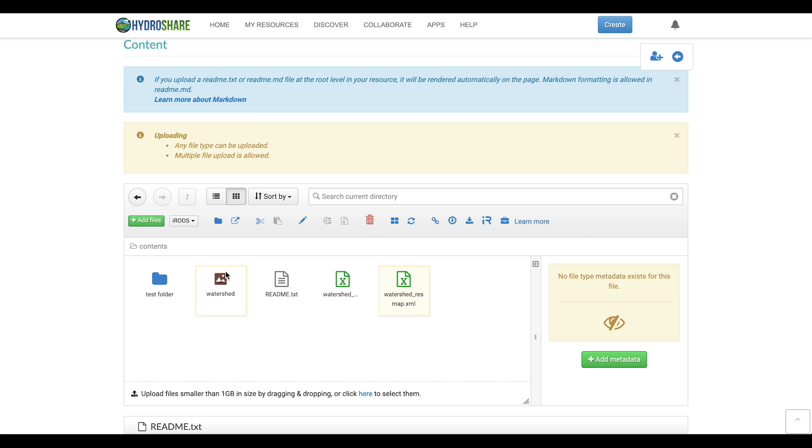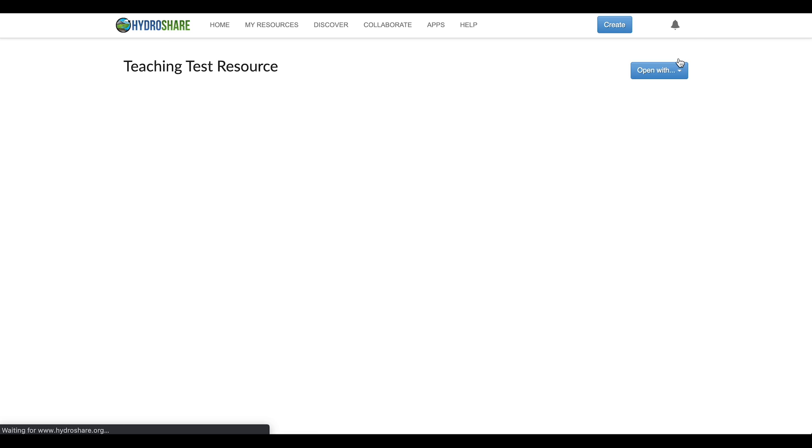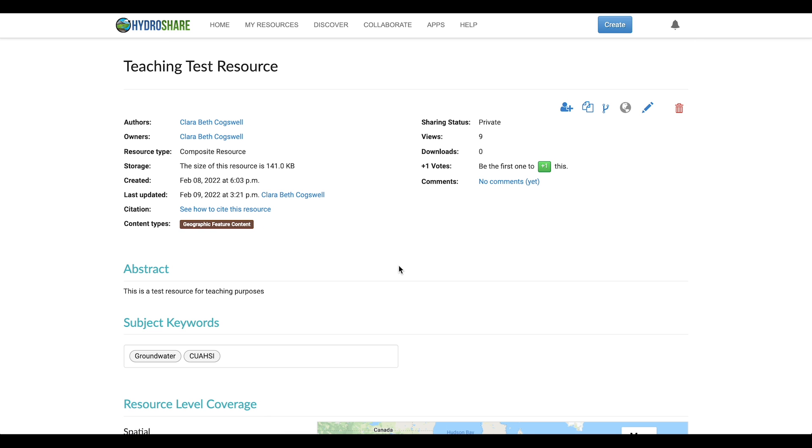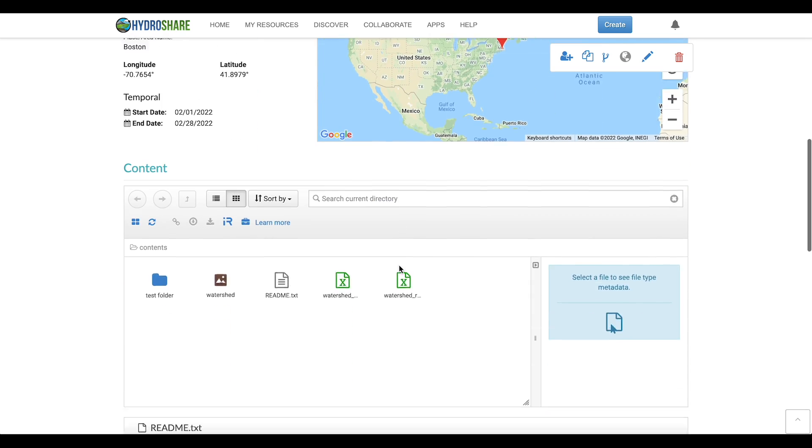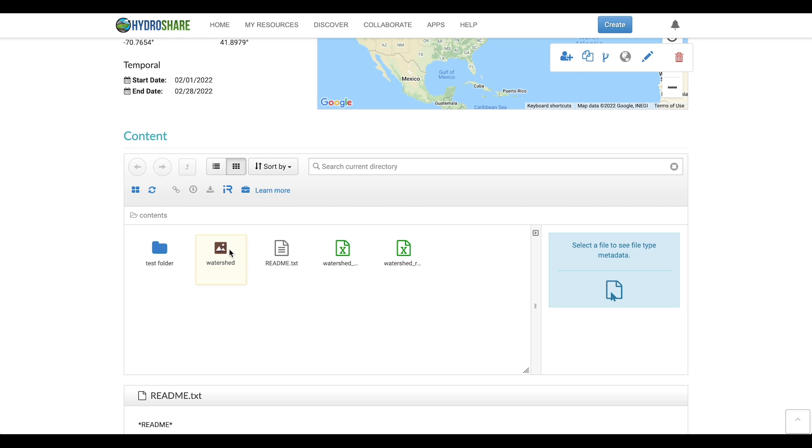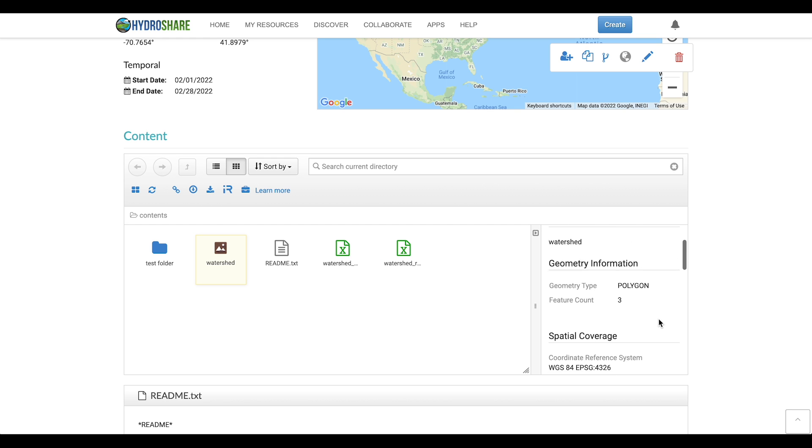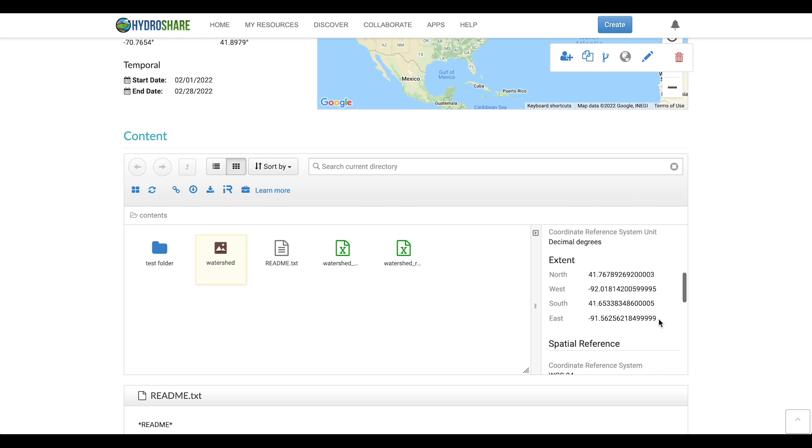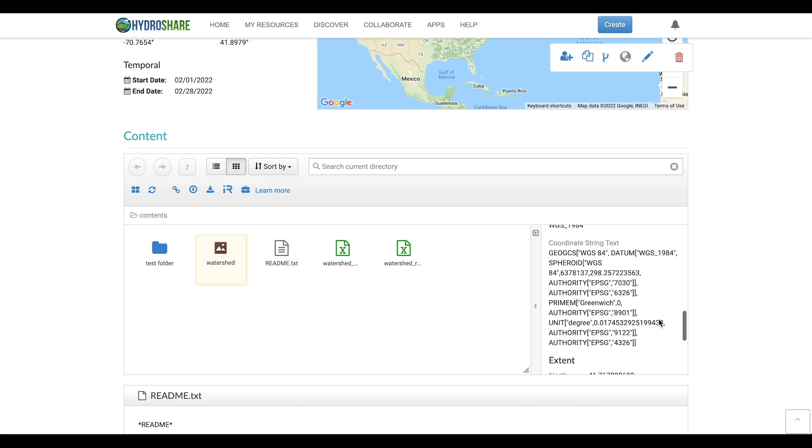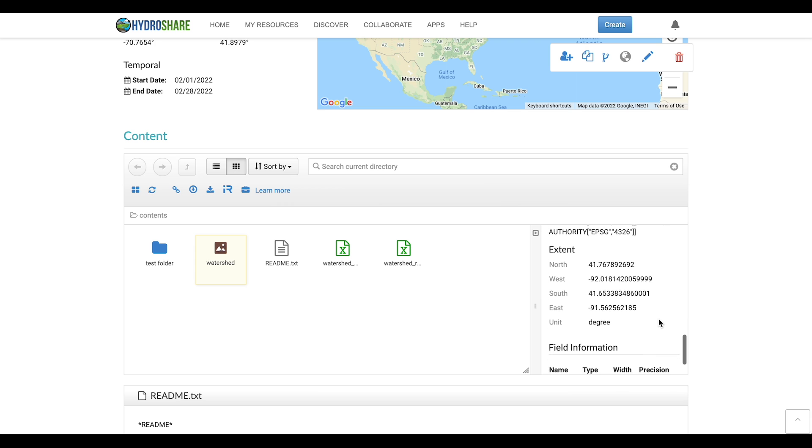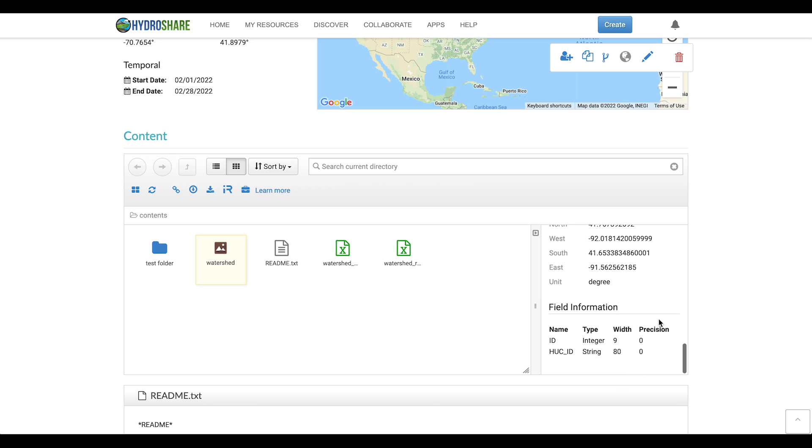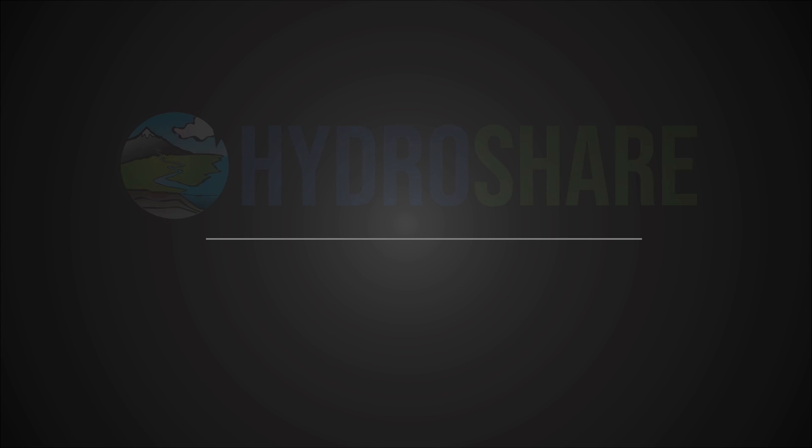So now I can put my resource into view mode. View resource and you can see that on the side once again you've got your metadata that HydroShare has automatically extracted. And that's it for this tutorial!